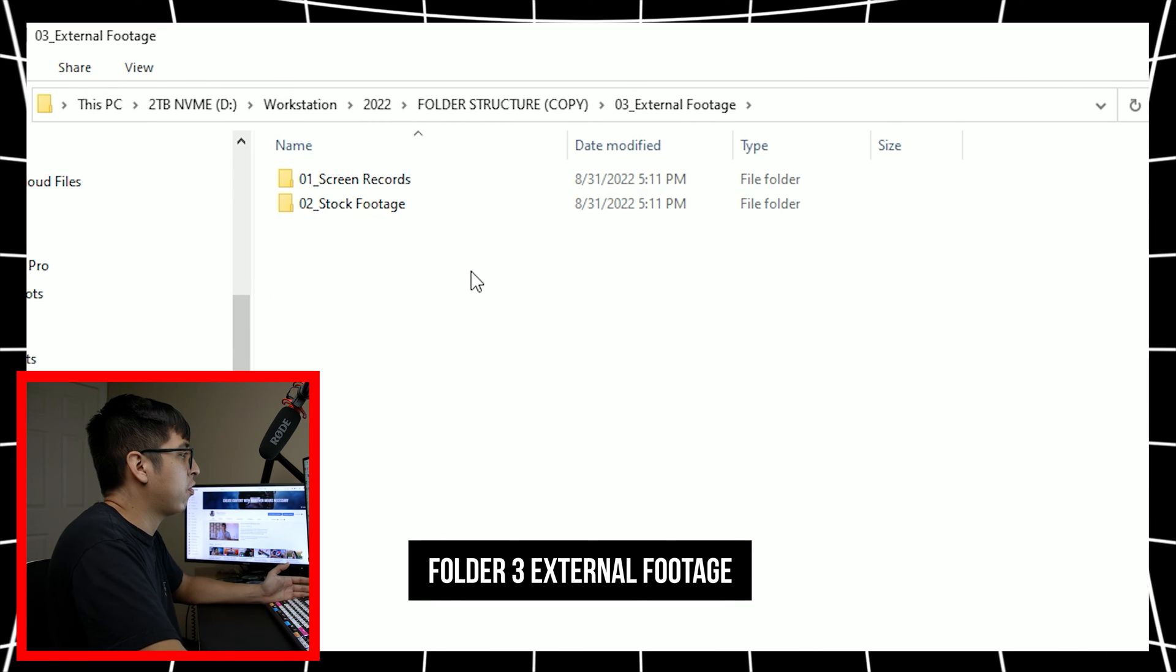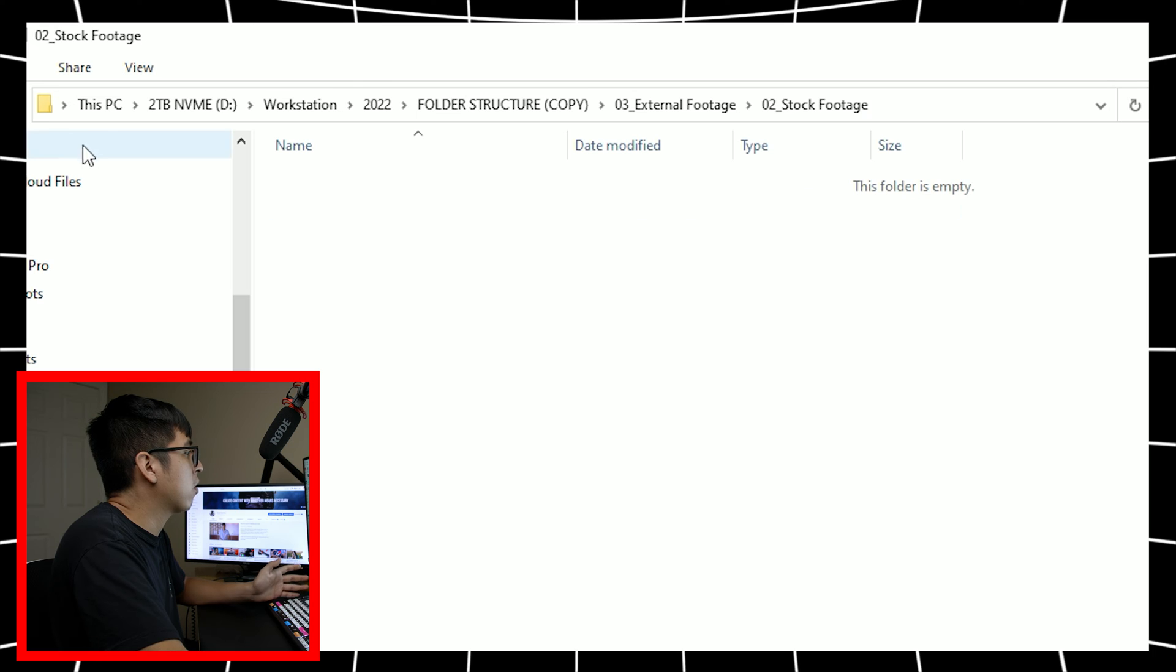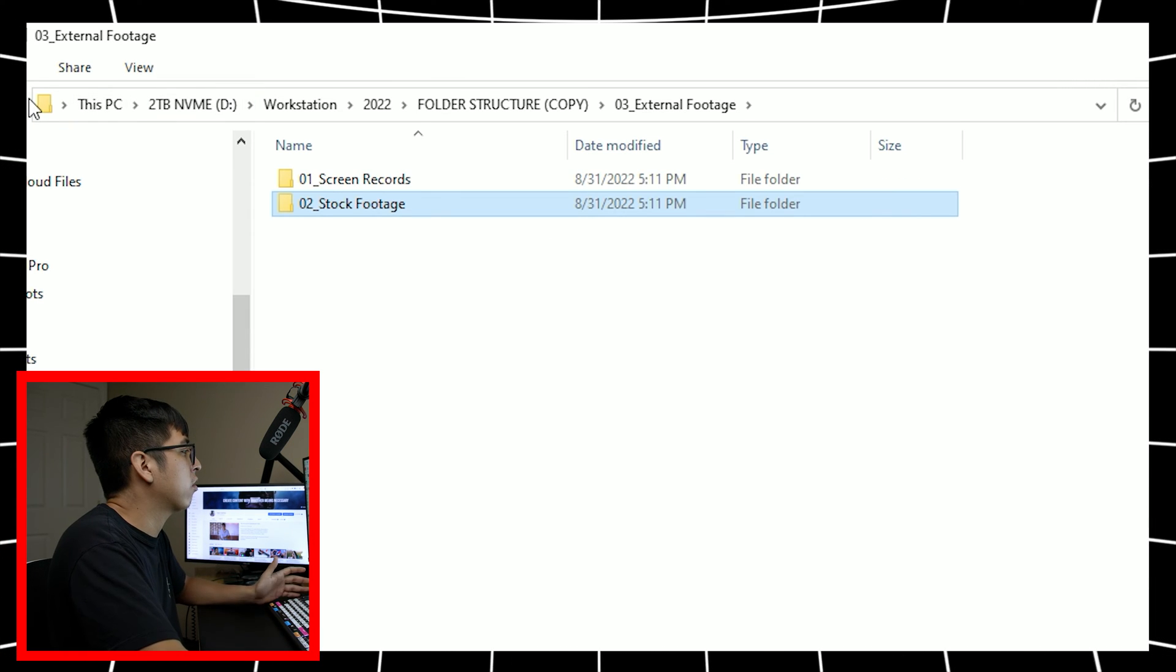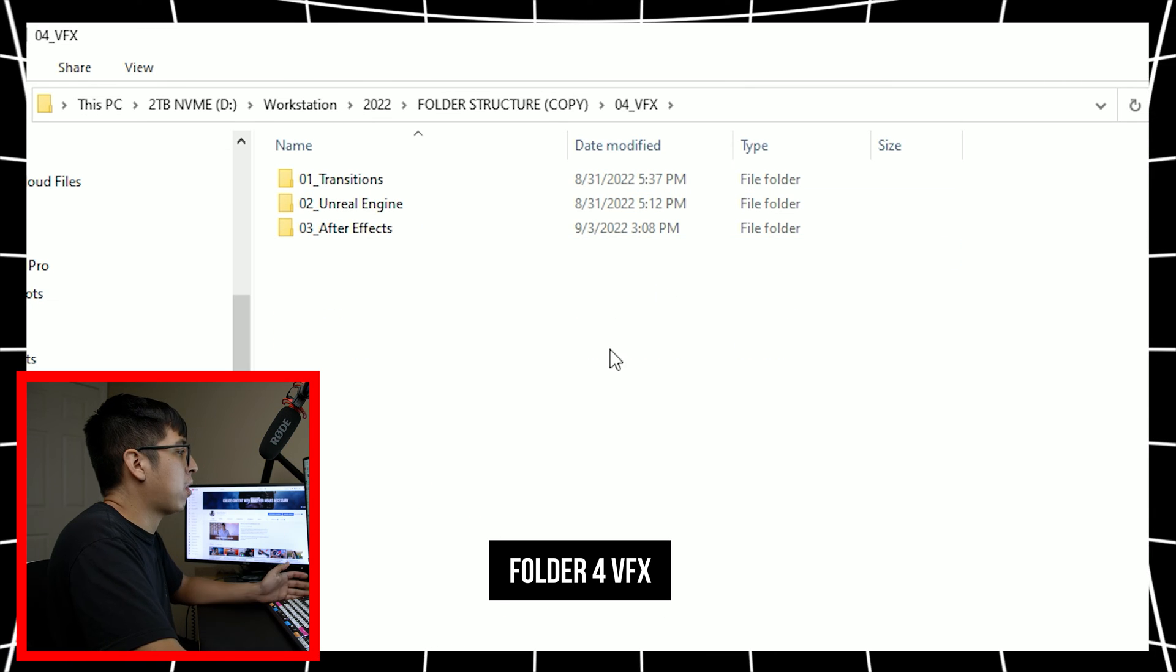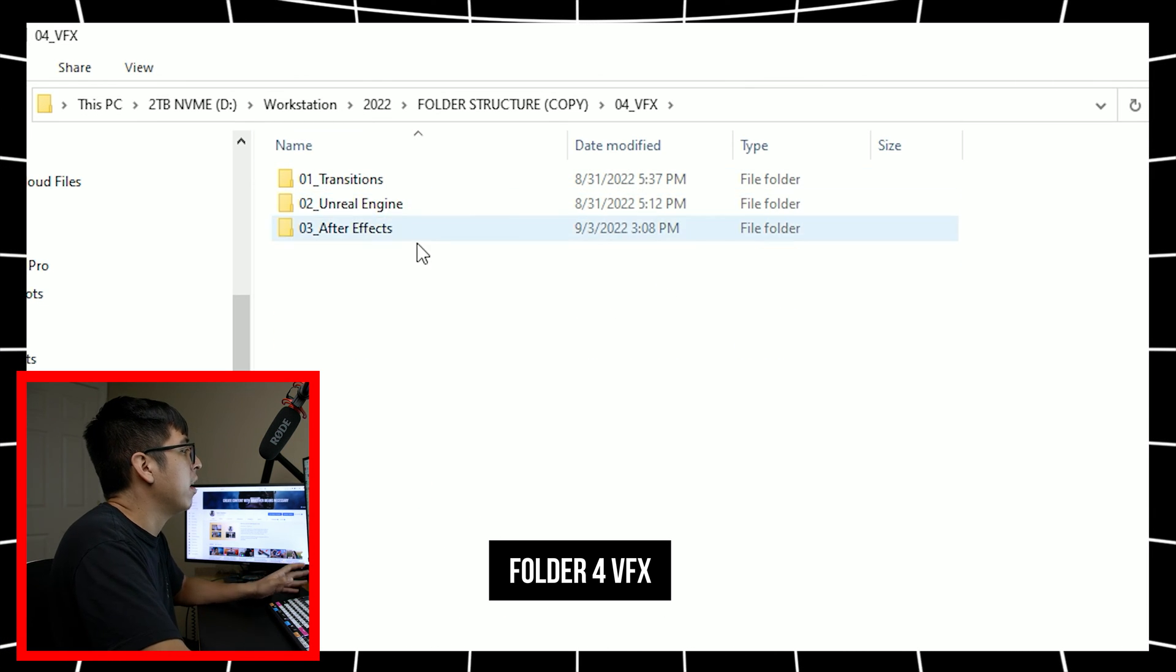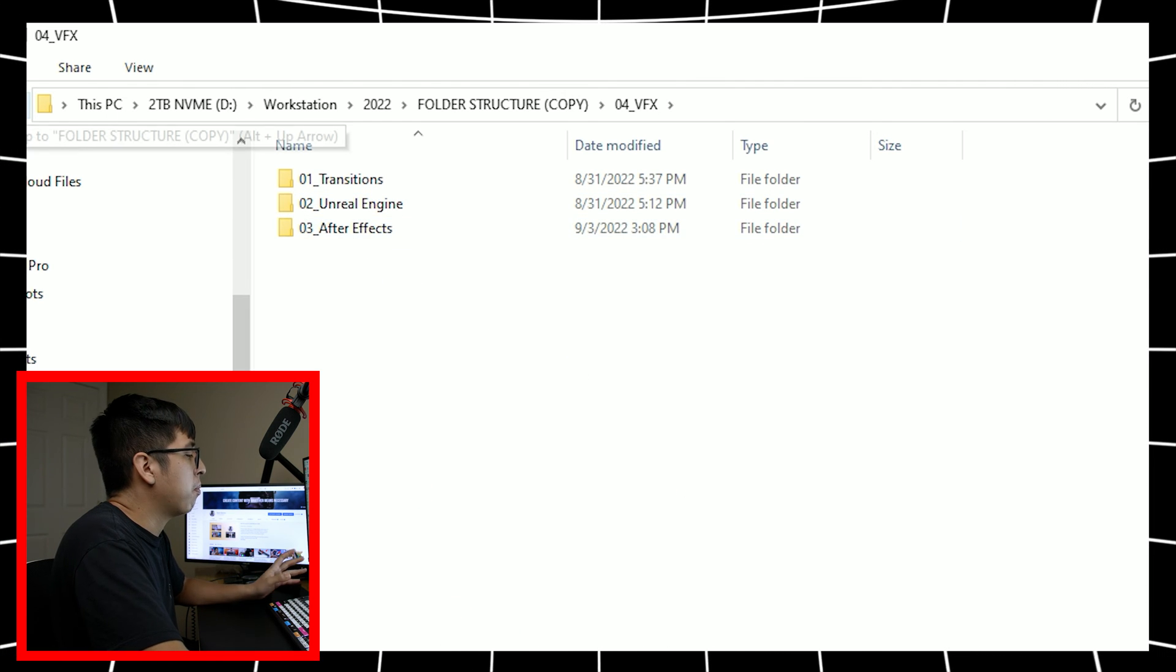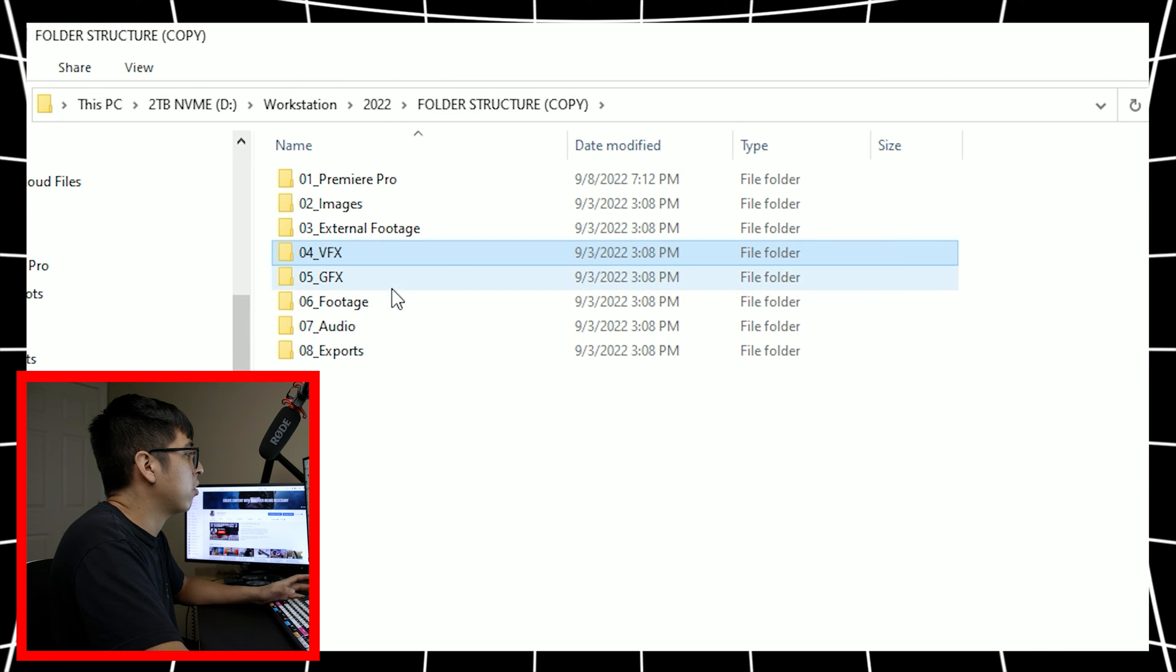The third folder is for external footage. Obviously screen record and stock footage are something that I mainly work with. And then I can obviously put other folders inside of there, then name where I got the screen records or the stock footage from. VFX. This is probably one of my favorite folders because I have all my transitions, my Unreal Engine backgrounds and whatnot. Any other After Effects files or components that I use for the project go in there too as well.